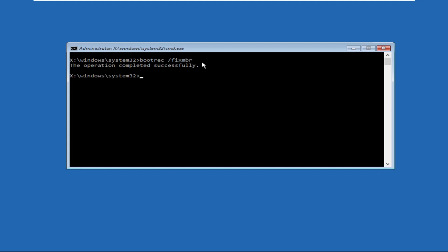Then we will execute this command: bootrec space /fixboot and hit enter. Once done, type exit to close the command prompt window.